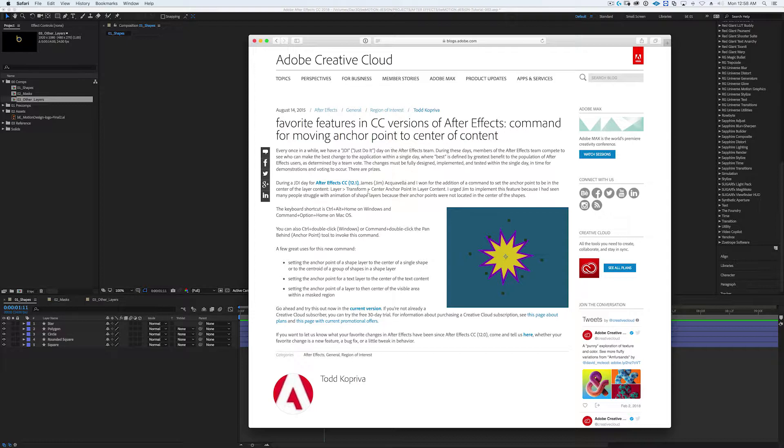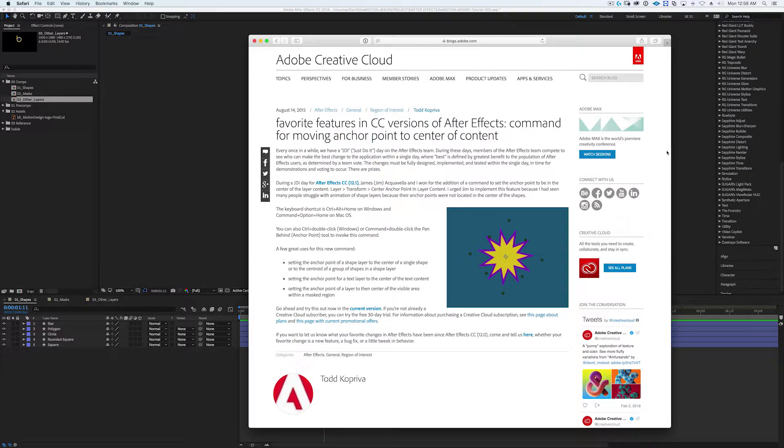It's been around since After Effects version 12.1, which I'm pretty sure is the first Creative Cloud version. The date of this blog post is August 14th, 2015, so that just goes to show you how long it's been around. We're about a little over two years now, two and a half years.